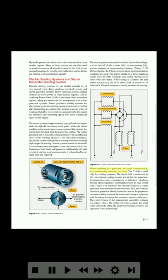When operating as a generator, the shunt, compensating, and commutating windings are used. The C field is used only for starting purposes. The shunt field is connected in the conventional voltage control circuit for the generator. Compensating and commutating (or interpole) windings provide almost sparkless commutation from no load to full load.